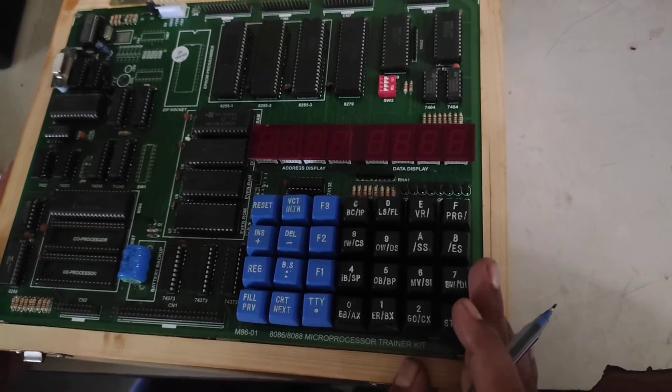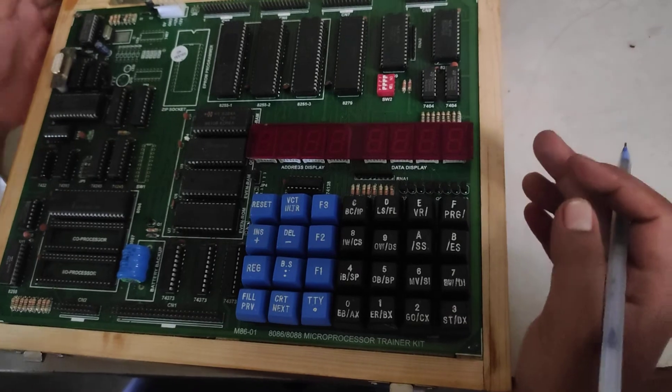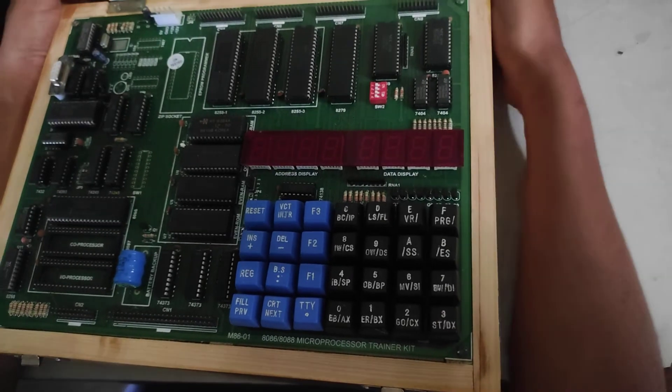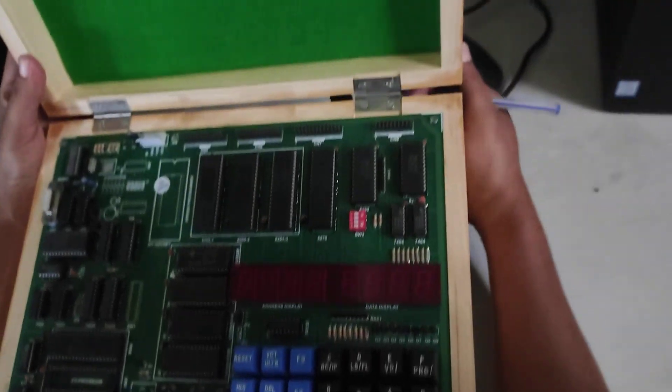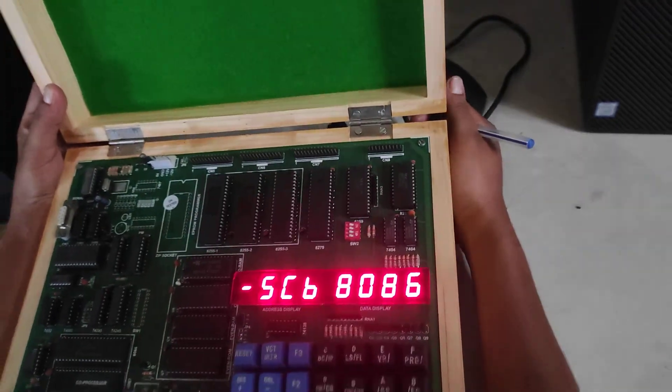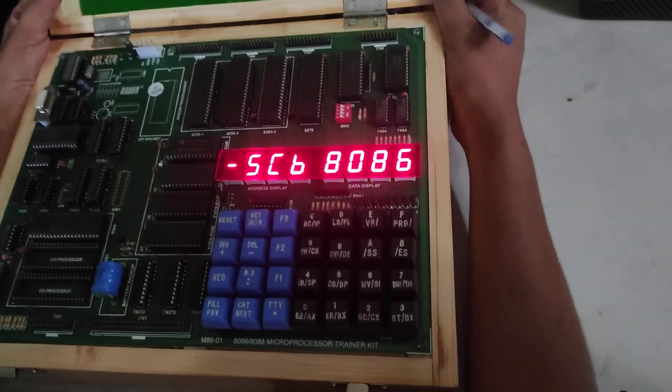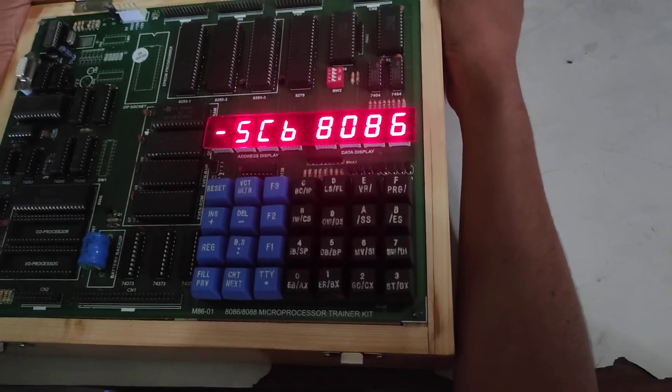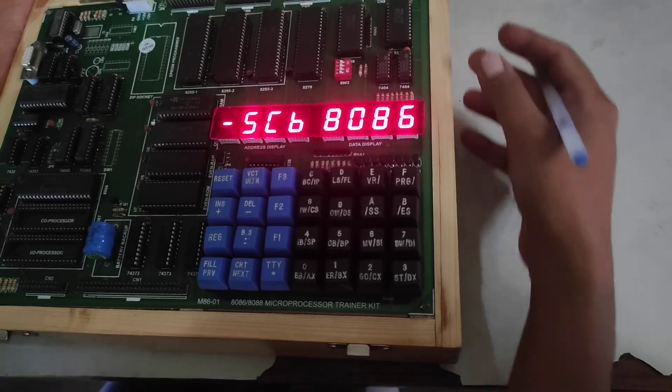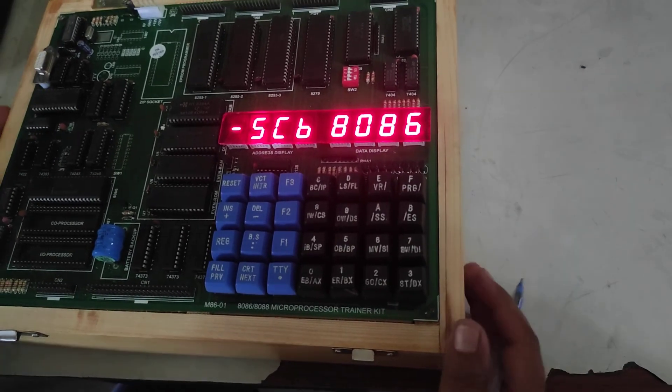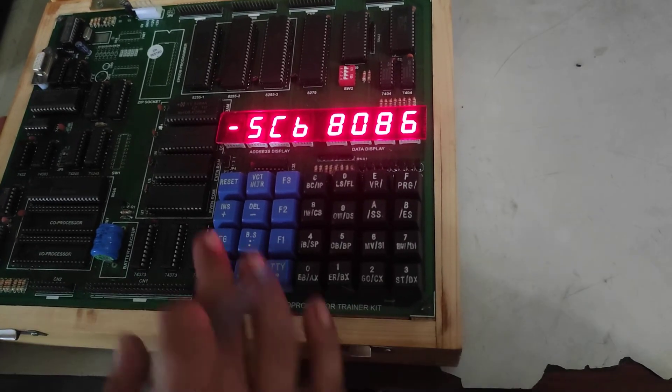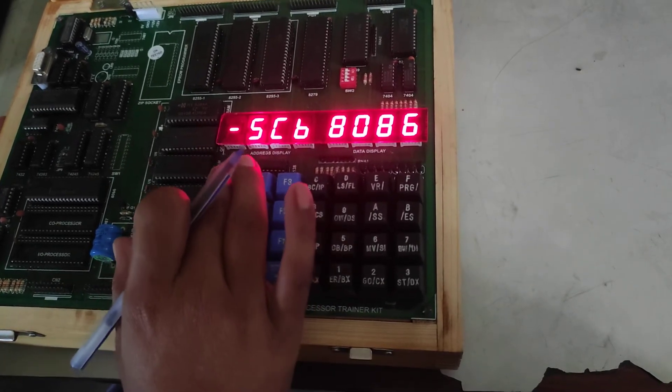First switch on the power supply. Now first press the reset pin.